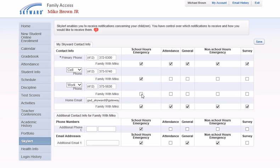Phone numbers should only be deleted if you no longer have access to the phone number in question. Removing phone numbers from here may prevent district staff from being able to reach you in the future.